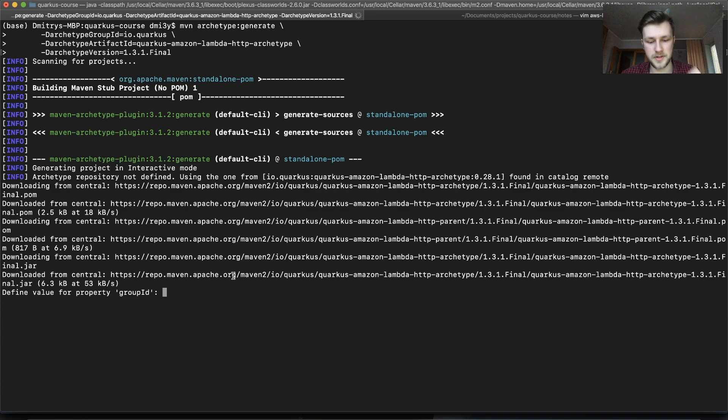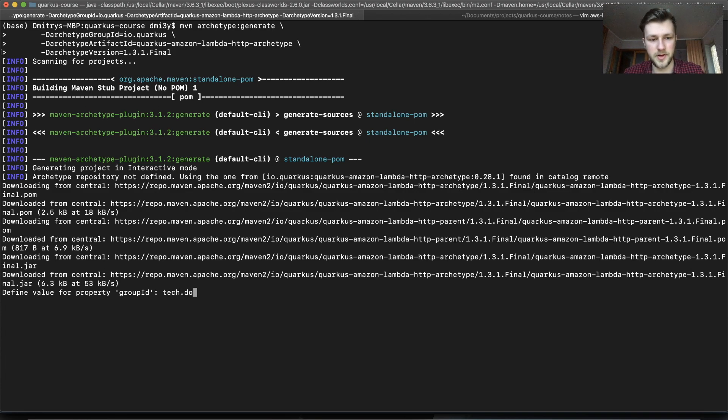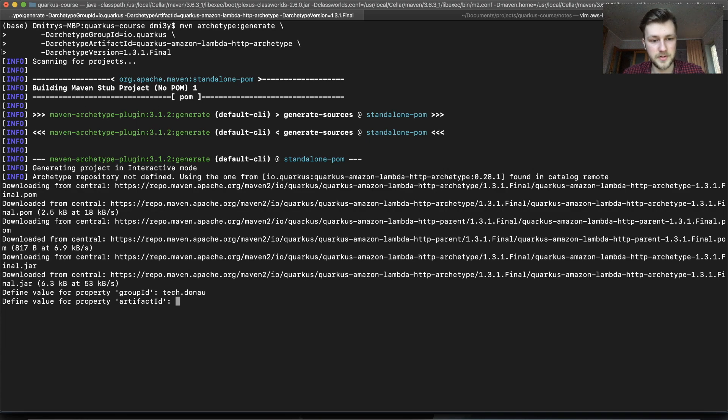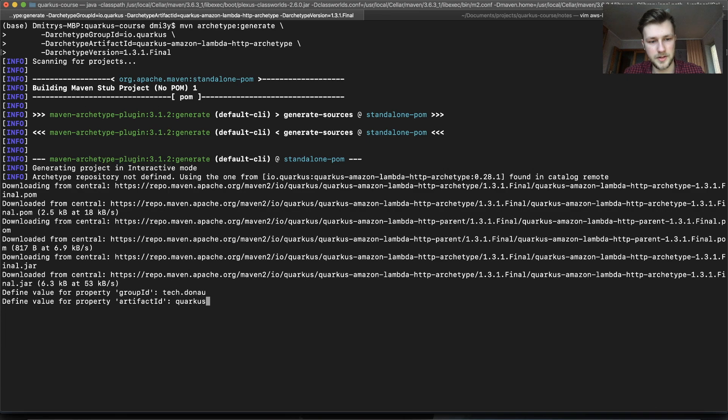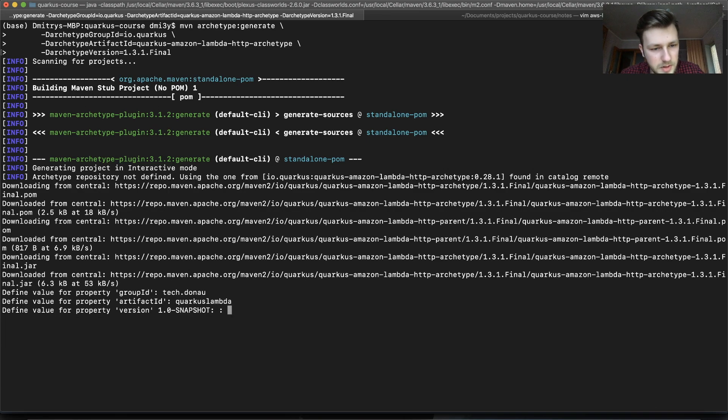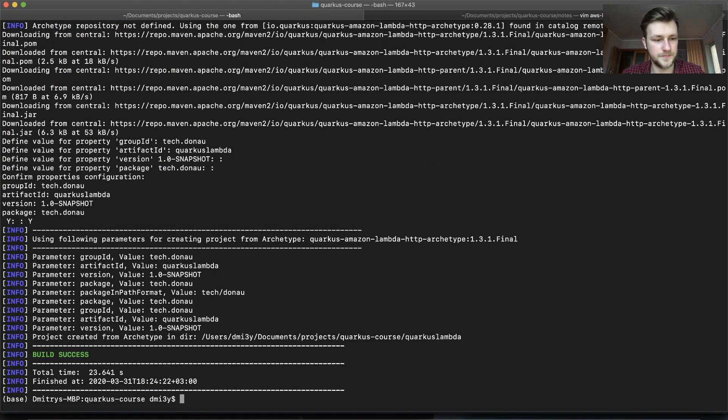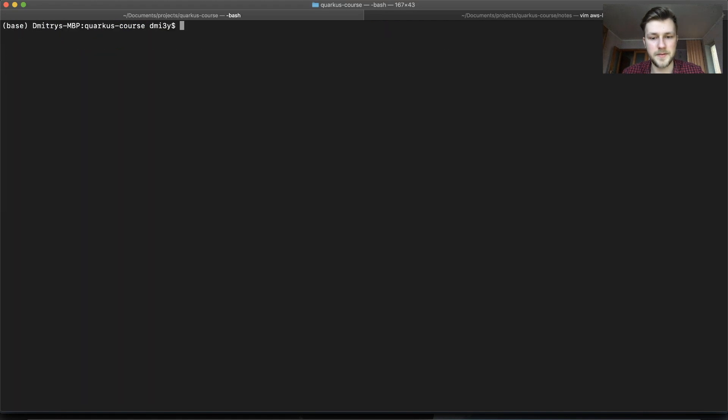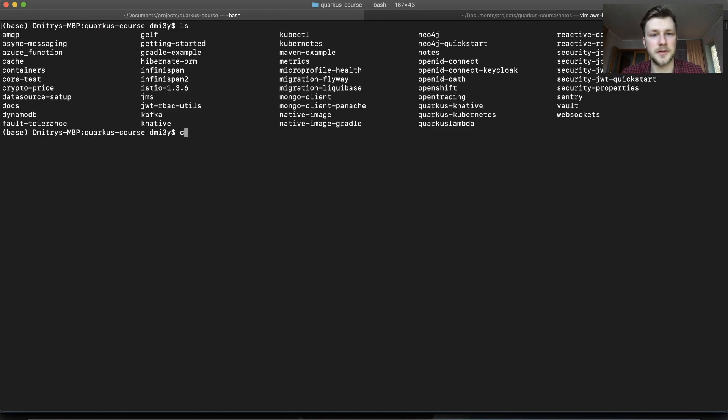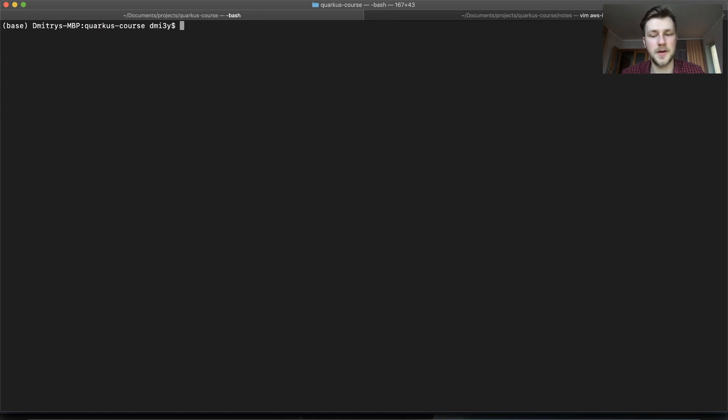So the group ID, let's create Tehdo now. The artifact will be Quarkus Lambda. Version will be normal package Tehdo now and yes. So it's ready. We can open it up in IntelliJ.